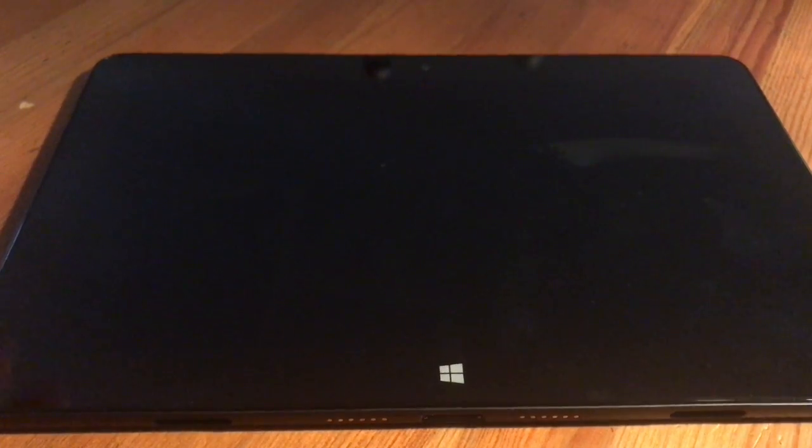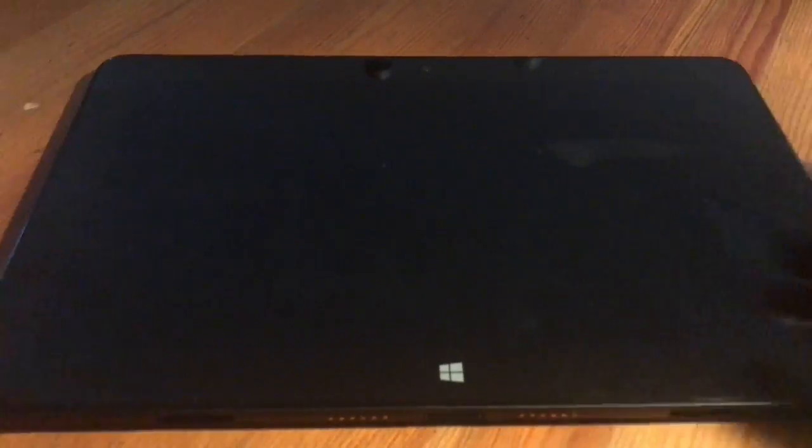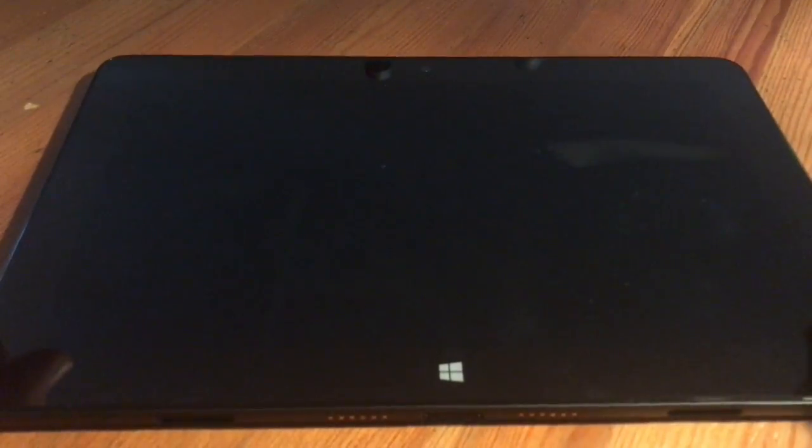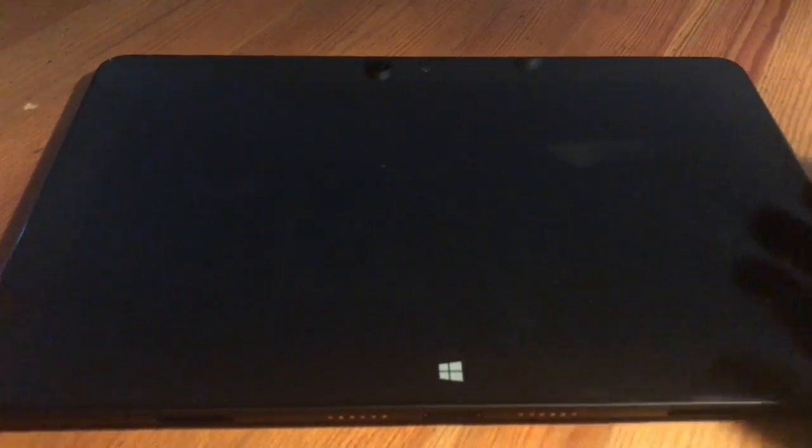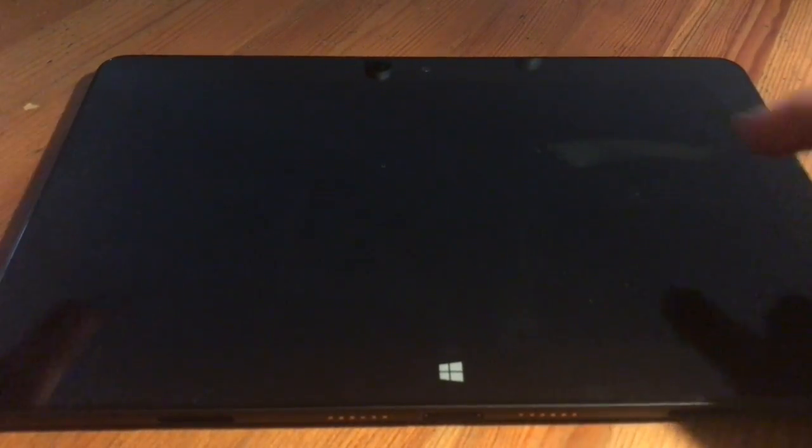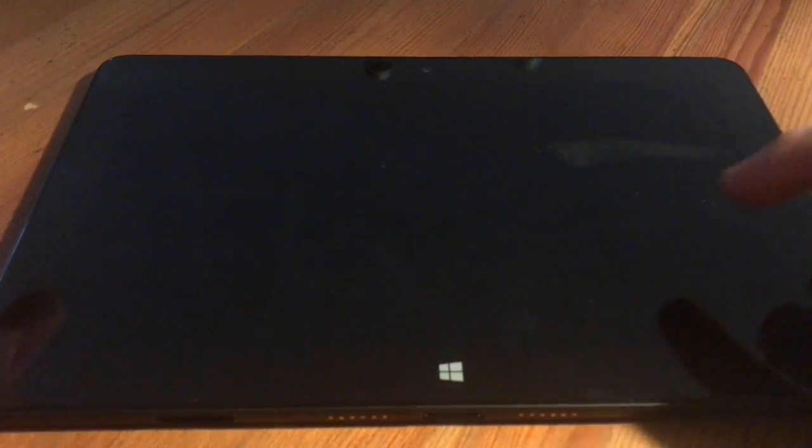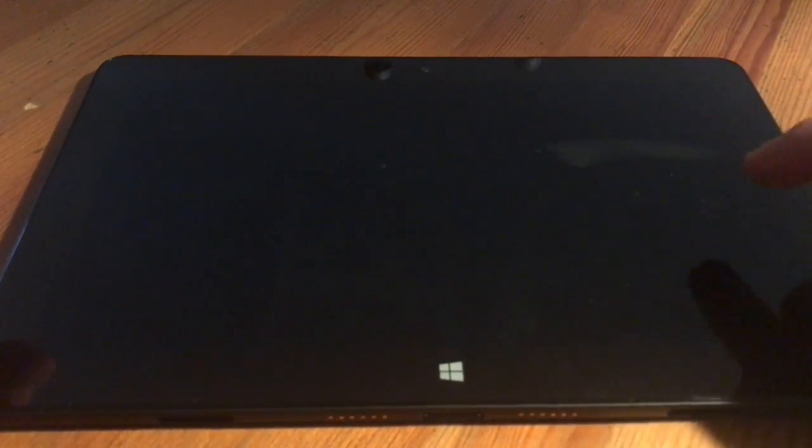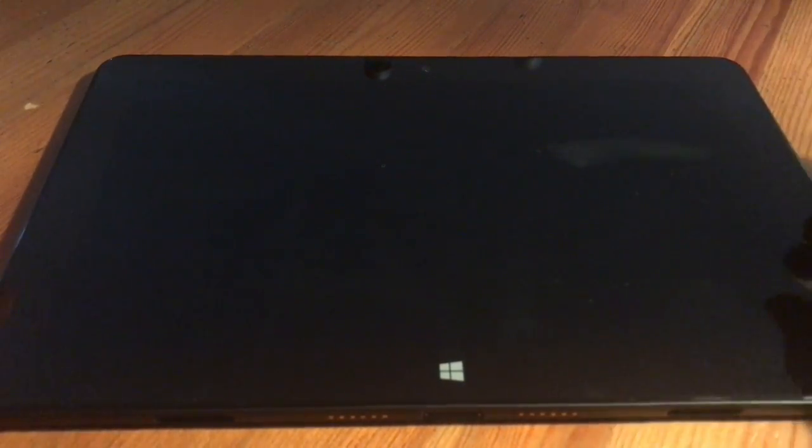Hello! Today I'm going to show you how to access the system setup and how to access the one-time boot menu on the Dell Venue 11. Have fun!